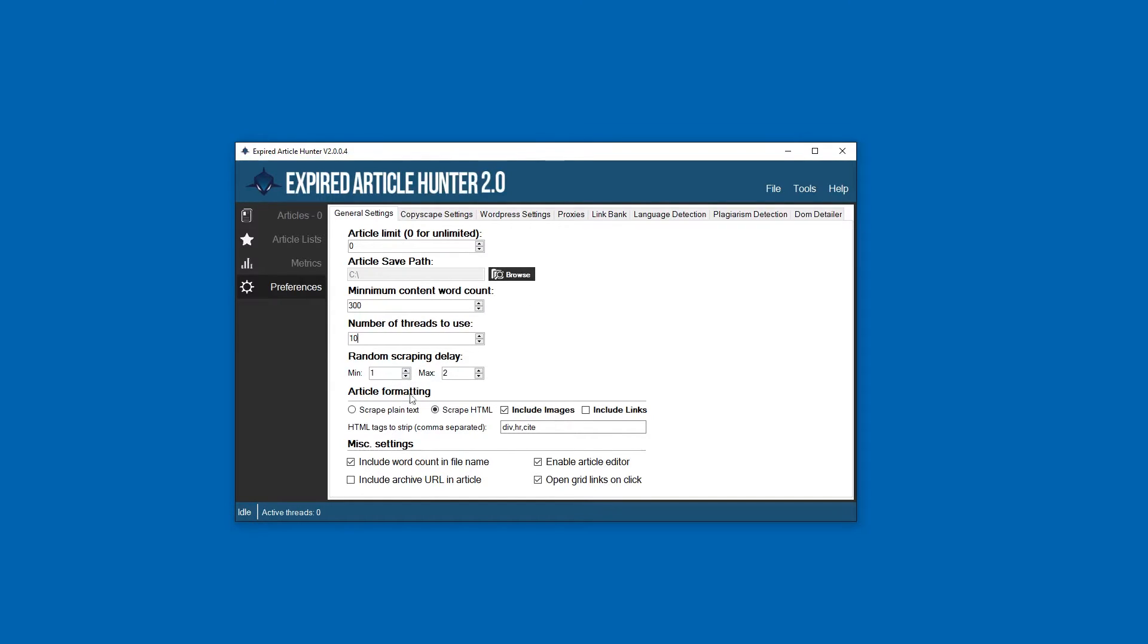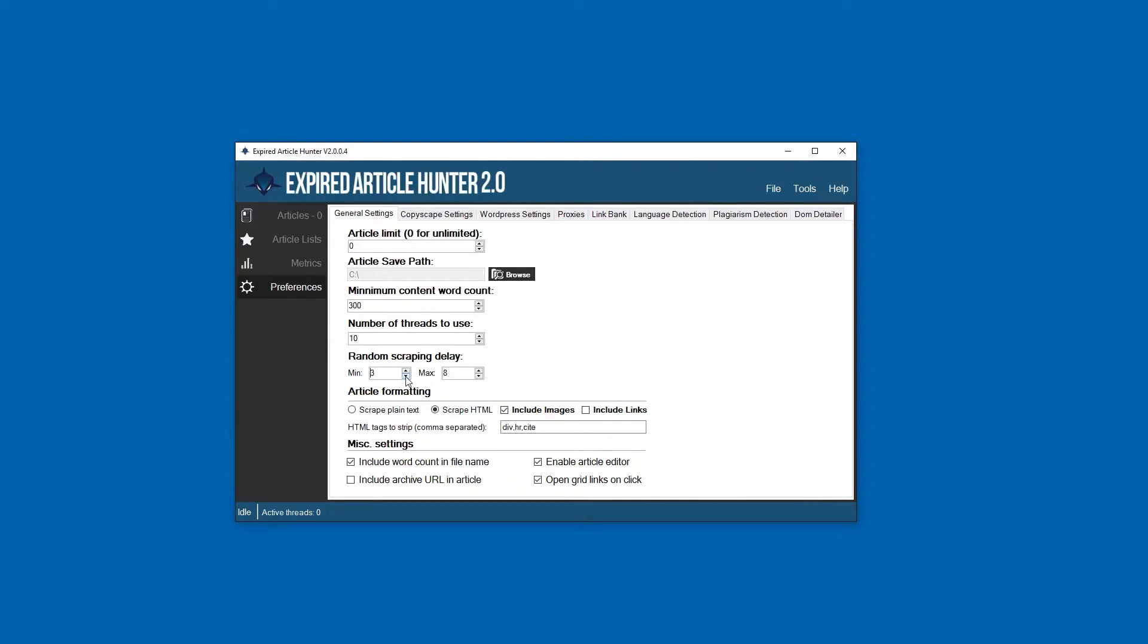Random scraping delay - this is just to give the Archive Wayback Machine a little bit of a break. We can set some delays here in between scraping so we're not hammering their server. You can set that to whatever you want. Default and minimum is one to two seconds delay.